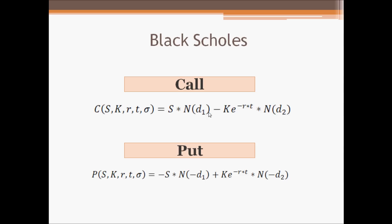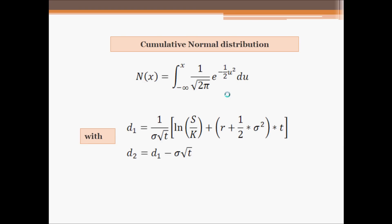With S the underlying price, K the strike, r the interest rate, T the maturity, sigma the volatility, and we have also here N which represents the cumulative normal distribution with D1 and D2.